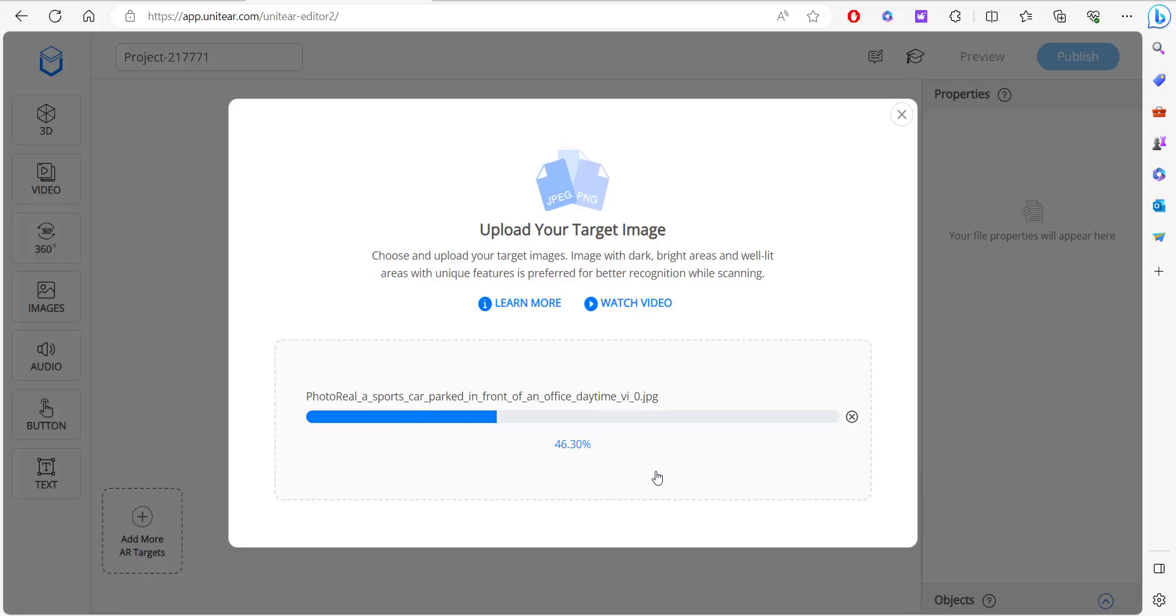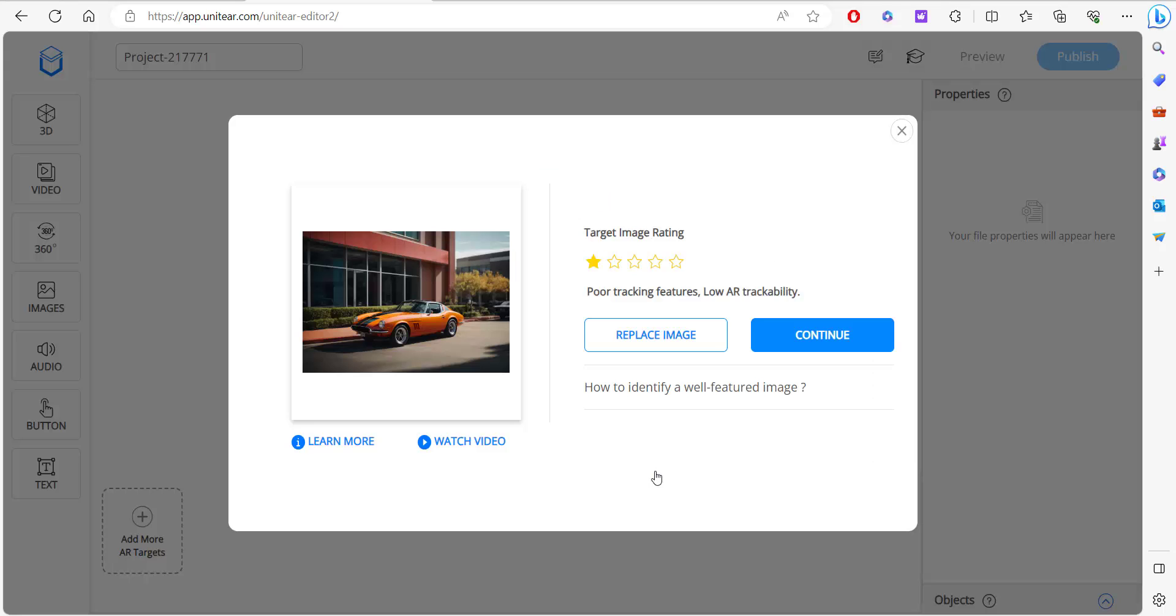This can be anything that you've created. It could be a brochure or it could be a poster, anything of your desire. All that matters is that it requires a certain amount of contrast in it. You'll see that right now.